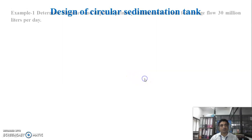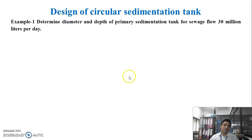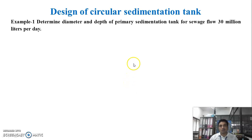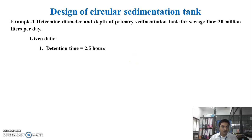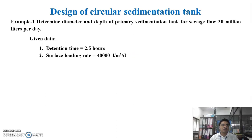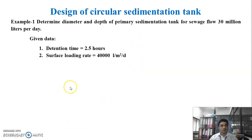The problem is: determine the diameter and depth of the primary sedimentation tank for an average sewage flow of 30 million liters per day. Data given: detention time is 2.5 hours, and surface loading rate is 40,000 liters per meter square per day.